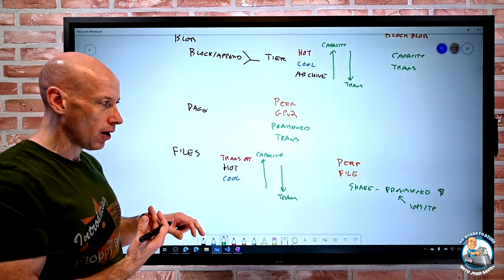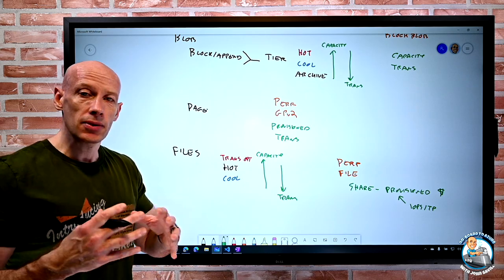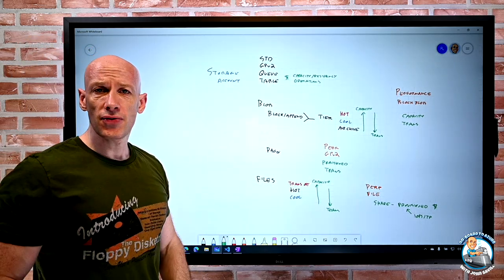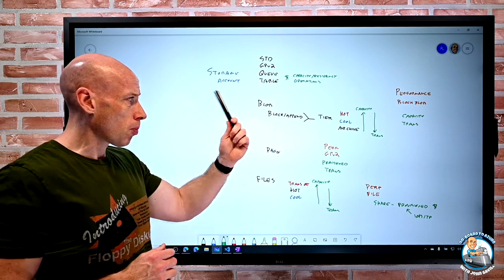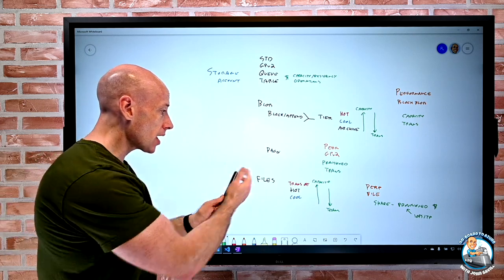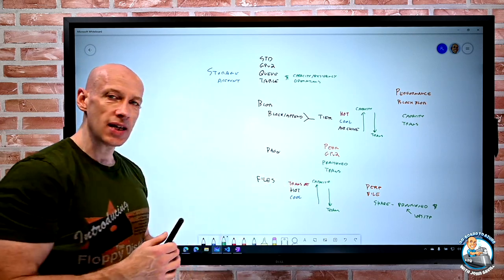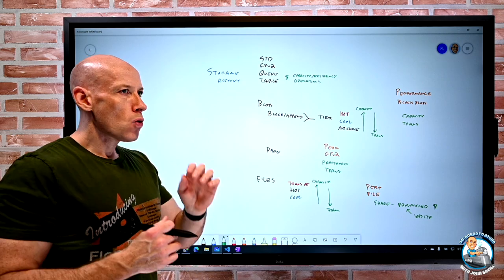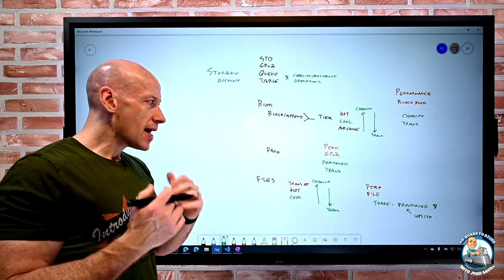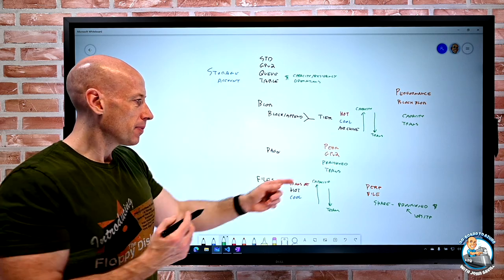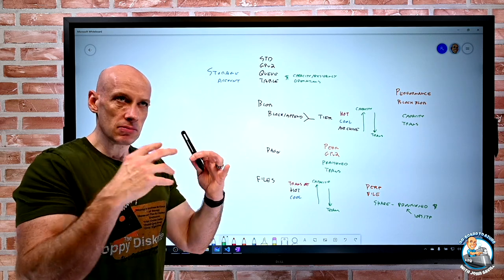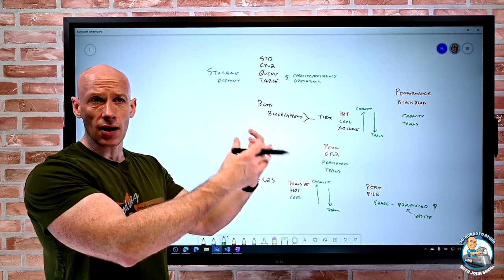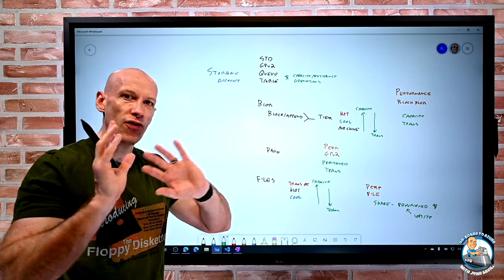So that's how we can think about the different types of storage account. For the most part with standard performance, I use general purpose v2 - I can do queues, tables, block blobs, append blobs with tiering, page blobs, and files with their own tiers. We're always paying in standard for the capacity we're actually using. If I need performance general purpose v2, that's really just for page blobs with provisioned-size billing, but most of us now are going to use managed disks - standard HDD, standard SSD, premium SSD, or ultra disk - that's the preferred approach.